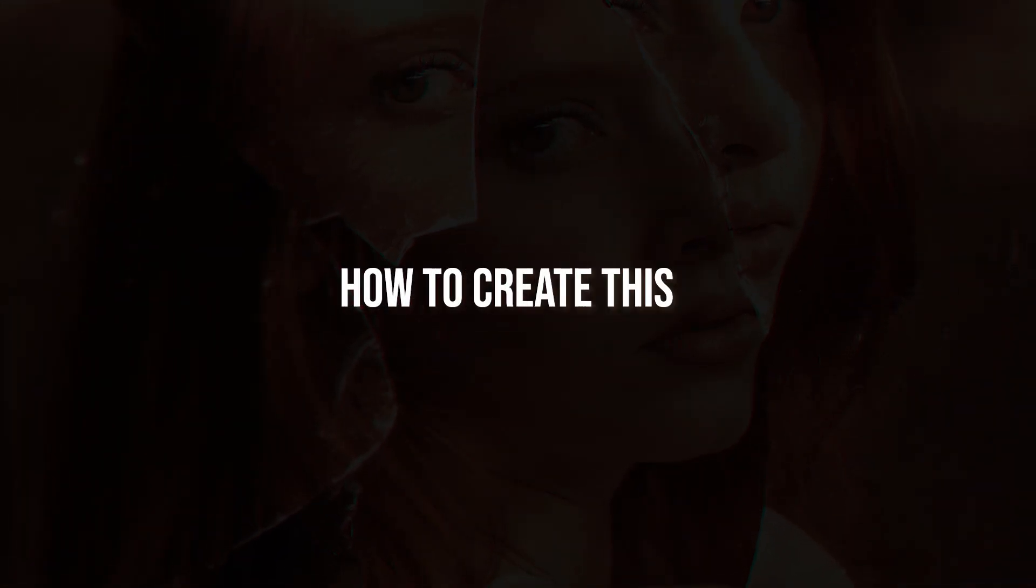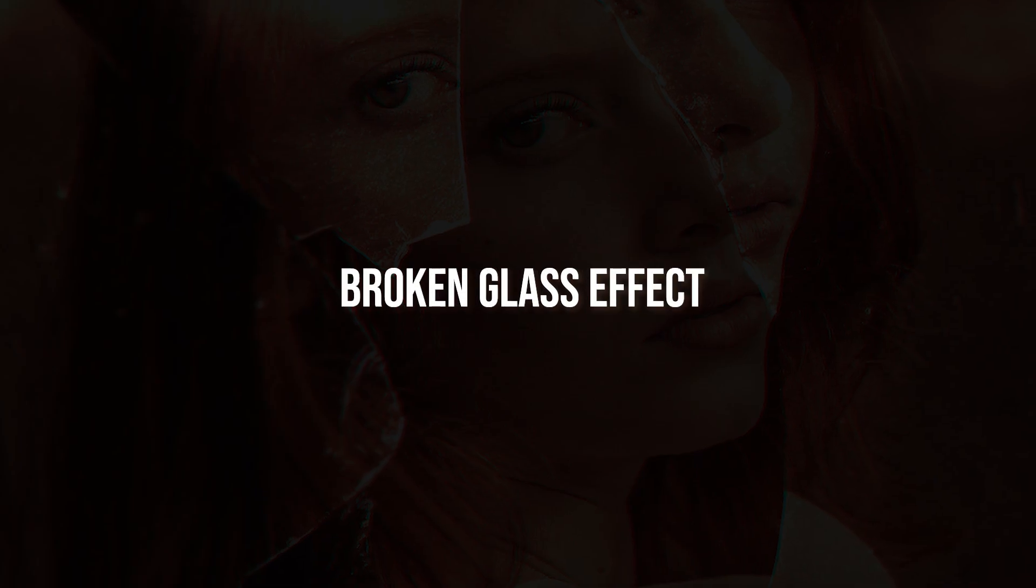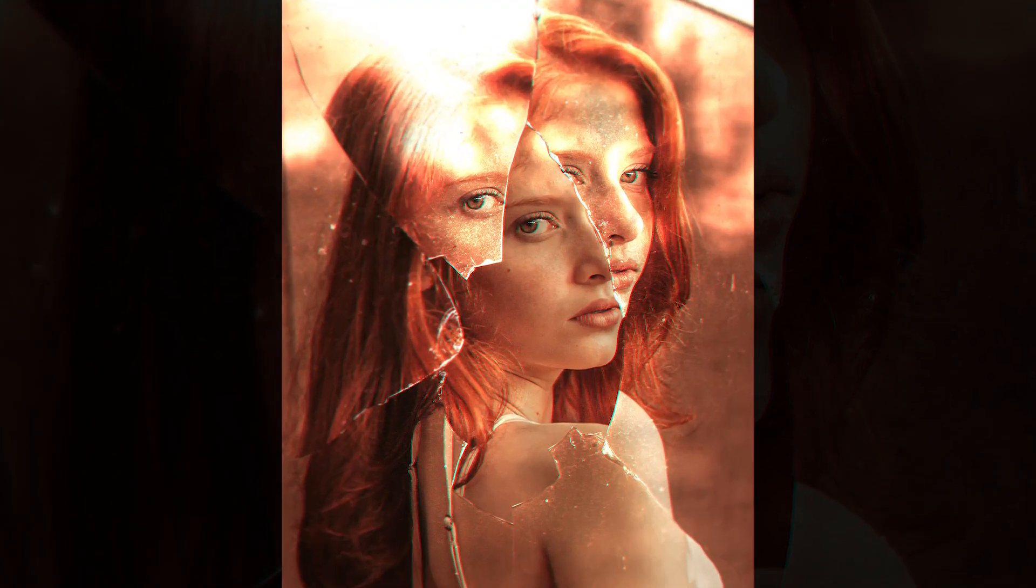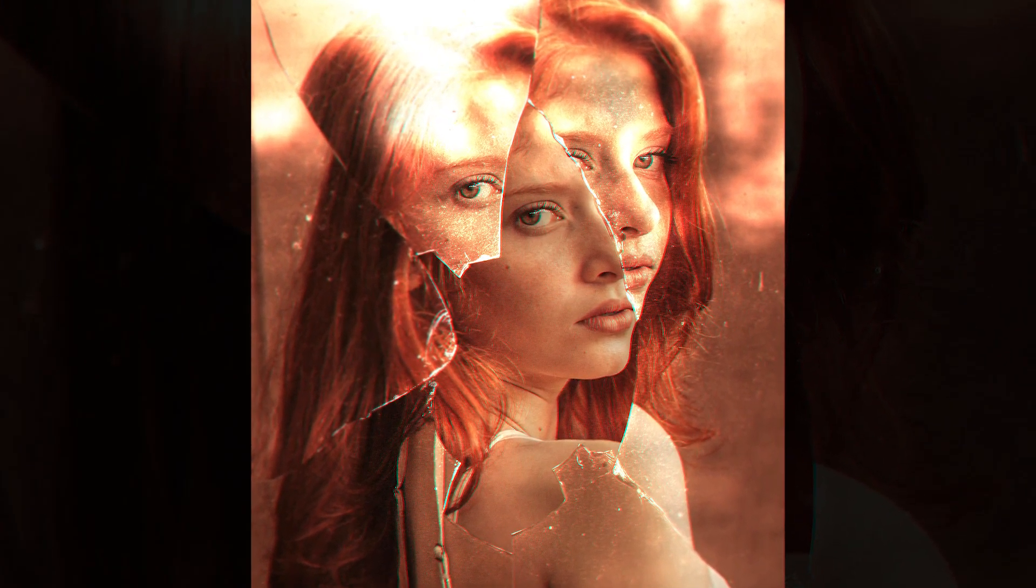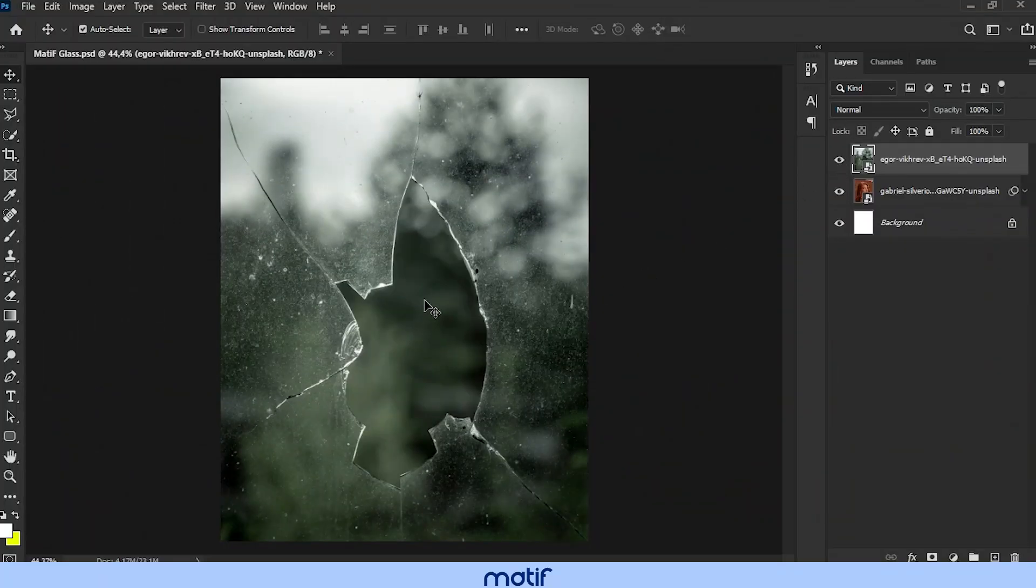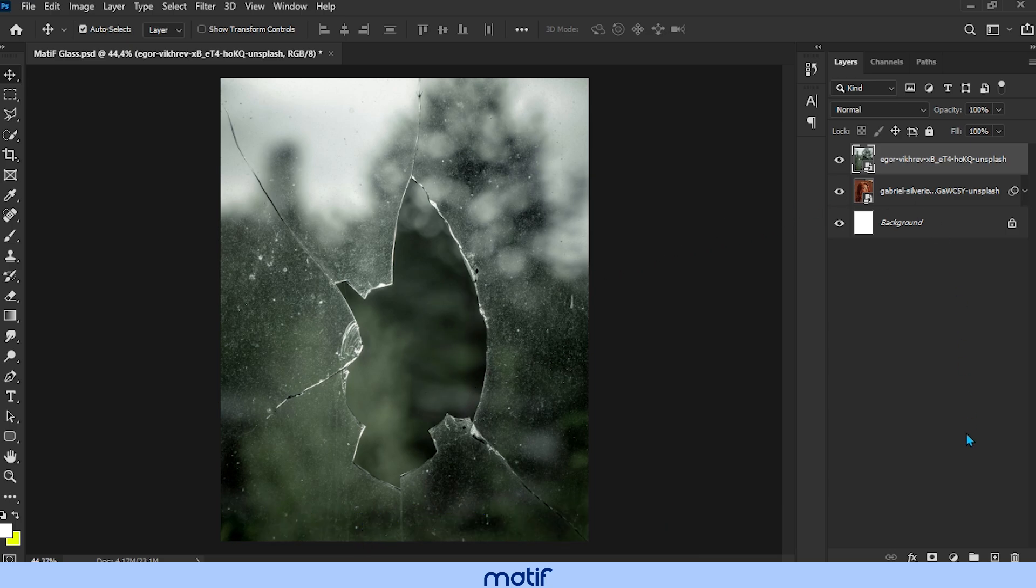Today you will learn how to create this very easy broken glass effect. I'll leave the link to this image in the video description.